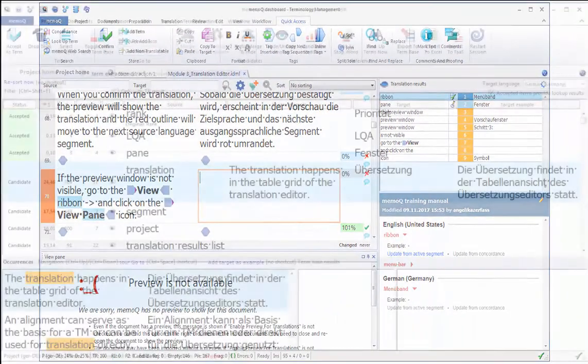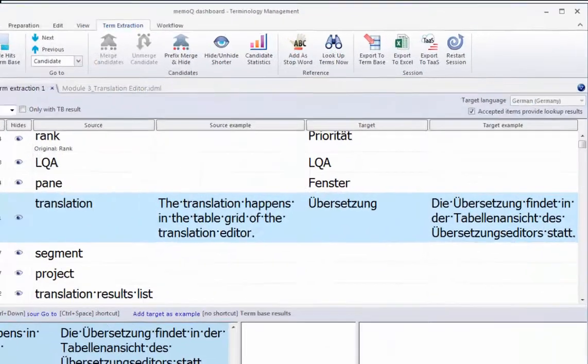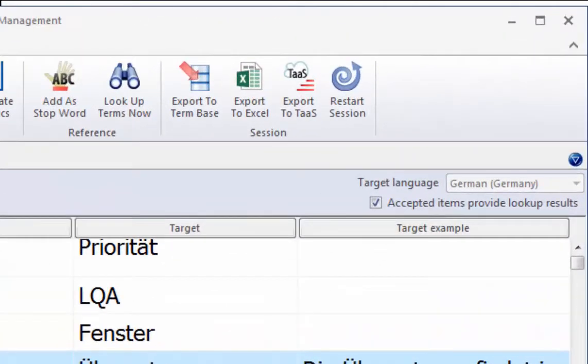The list with the confirmed candidates can be sent to the term base directly or exported to an Excel format for further editing.